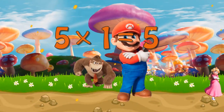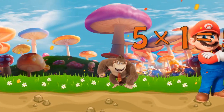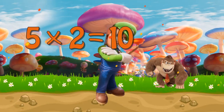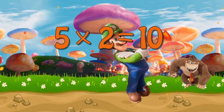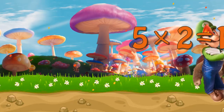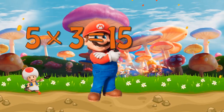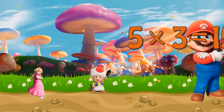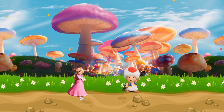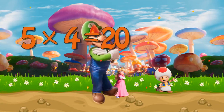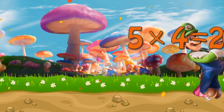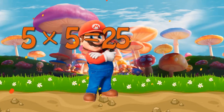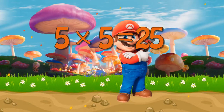Five times one is five. Five times two is ten. Five times three is fifteen. Five times four is twenty. Five times five is twenty-five.